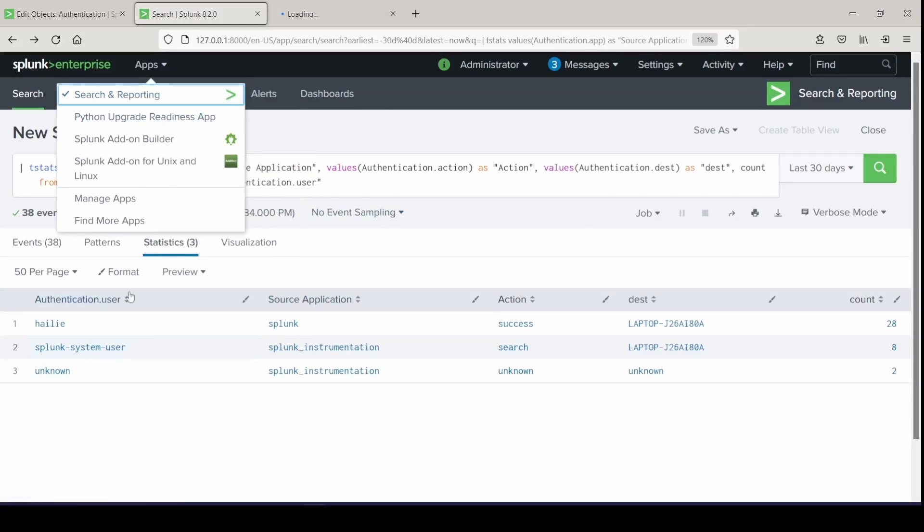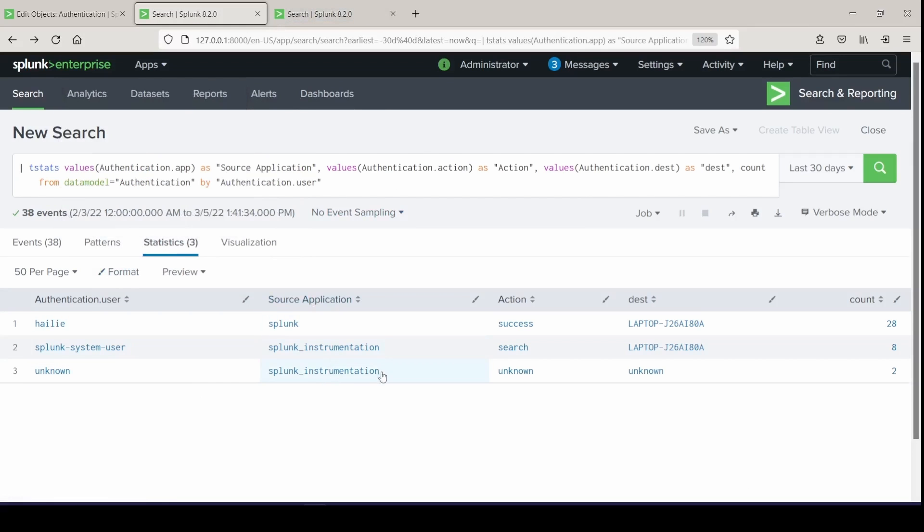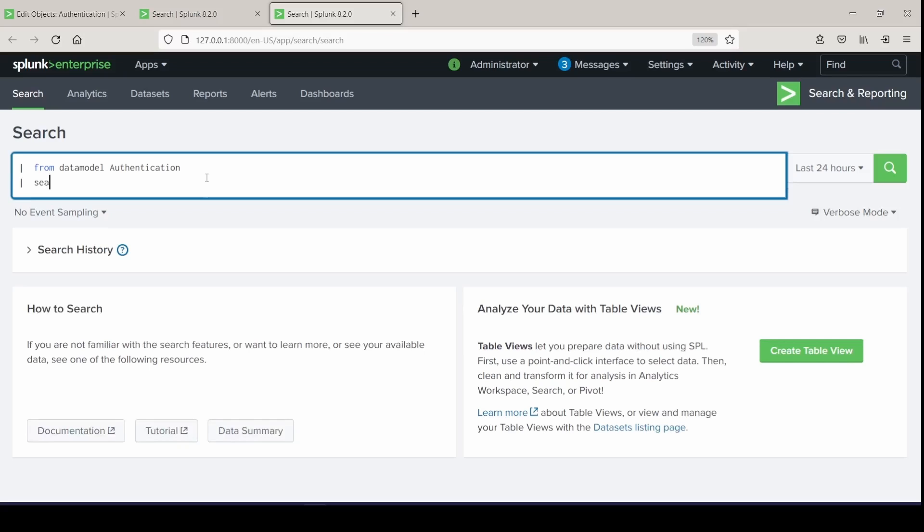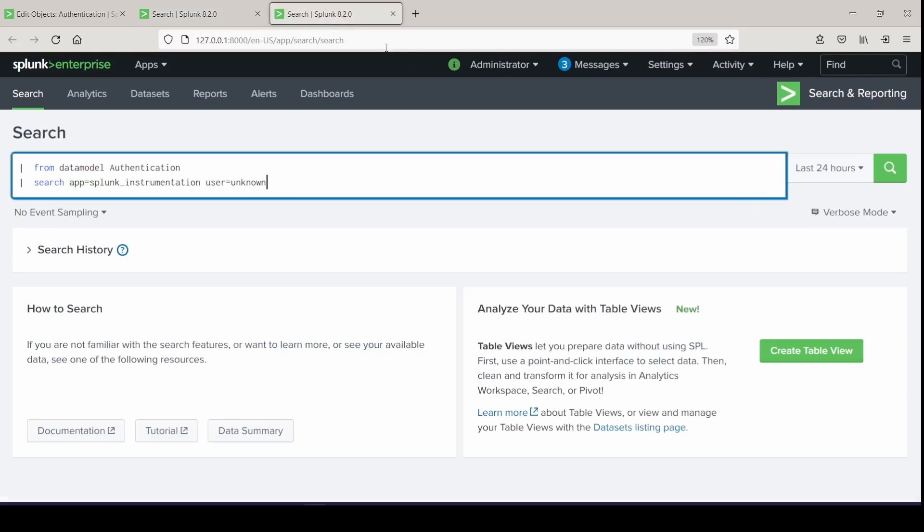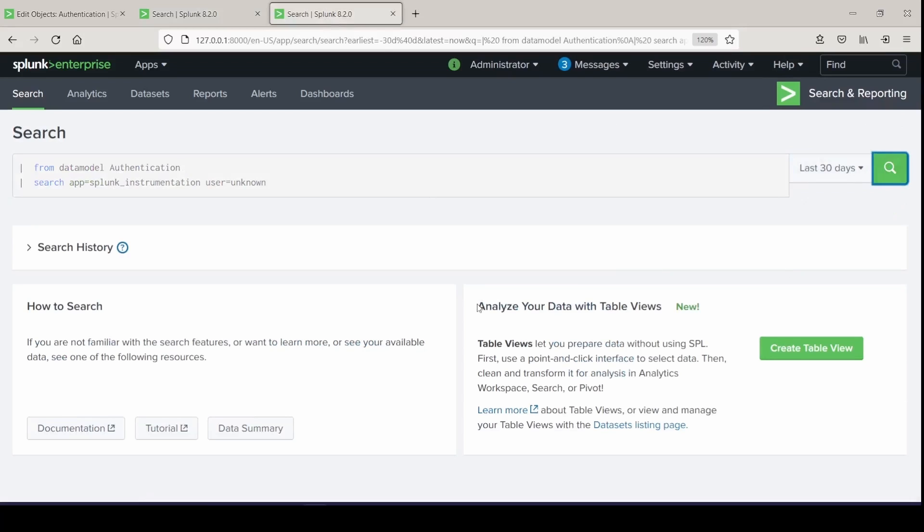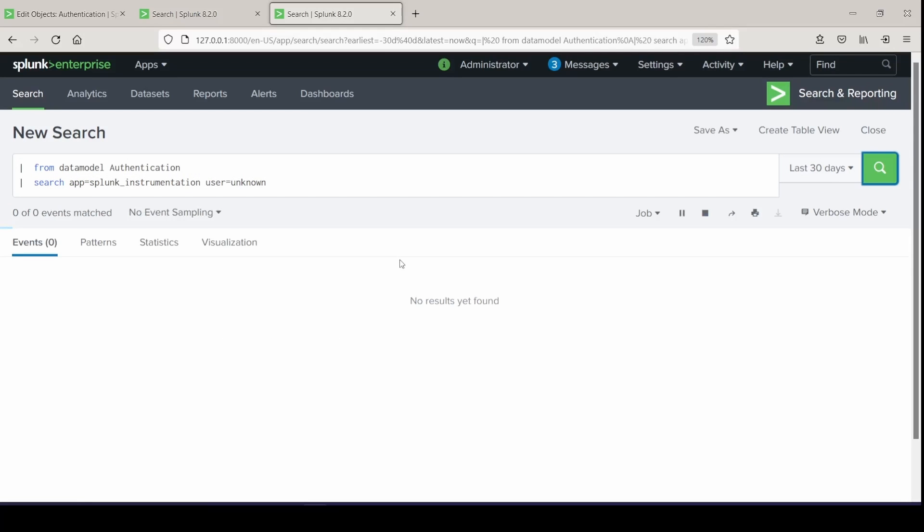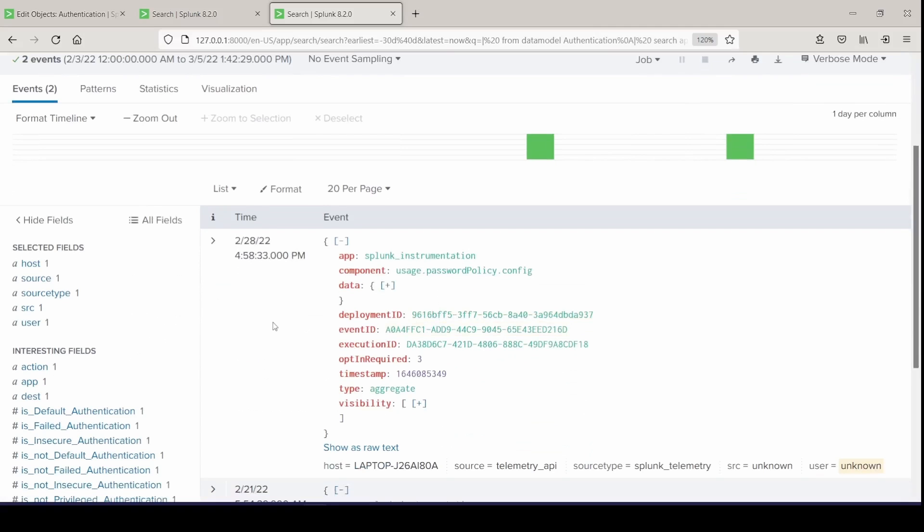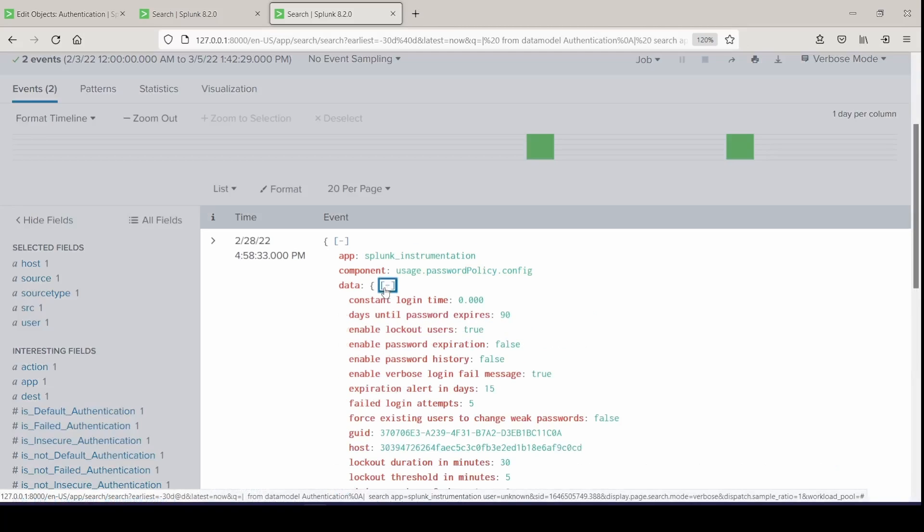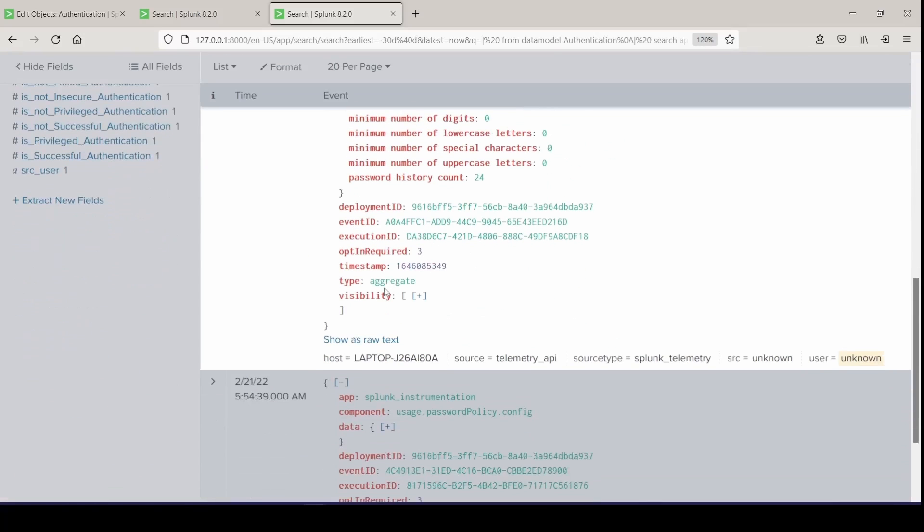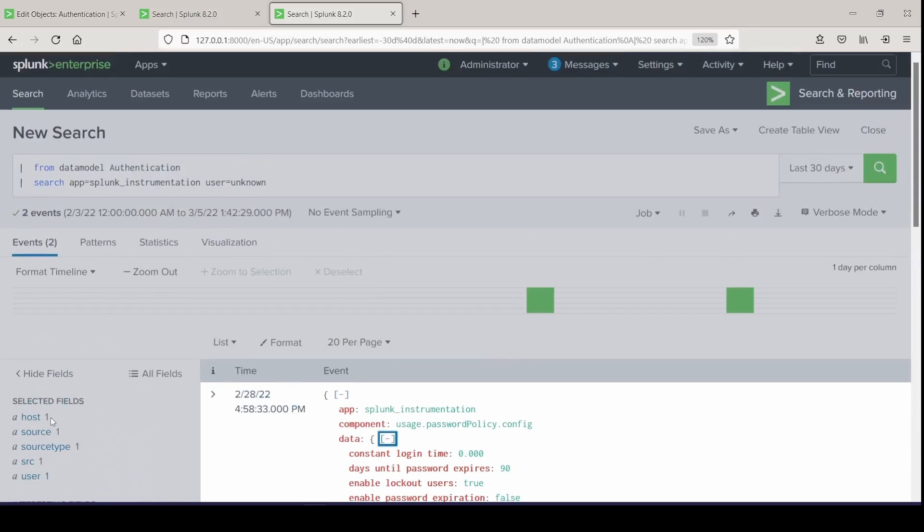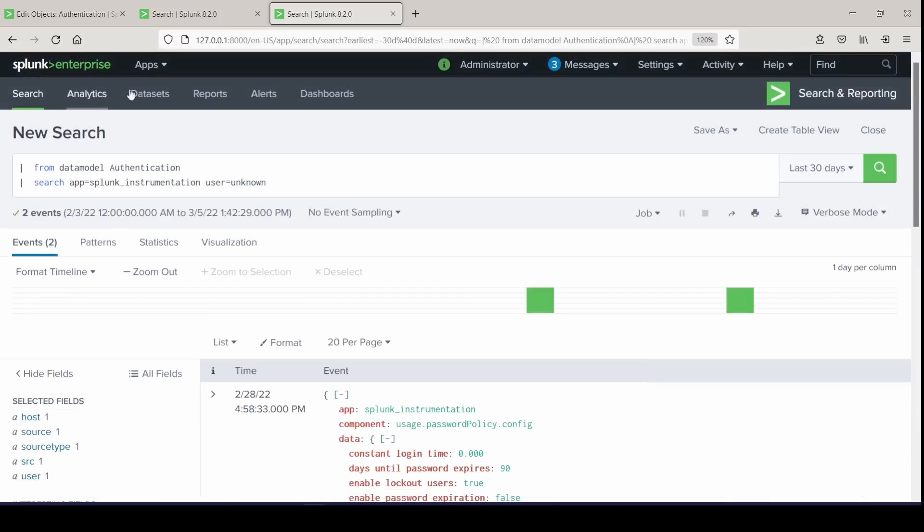Let's just go ahead and investigate those two counts there. So unknown application, I'm just going to copy this because I'm lazy and I'll open it up in a new tab and I'll say from data model authentication because those are where the events are populating from. And I will do just a search and give it the app. And user was unknown so user equals unknown and I'll run this over all time, well 30 days. And let's see what we get. Yes that is my internal app from my own laptop.